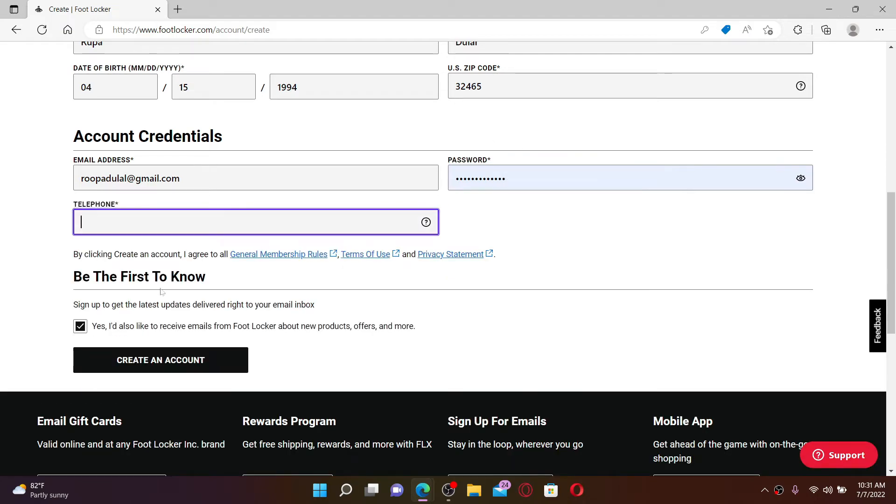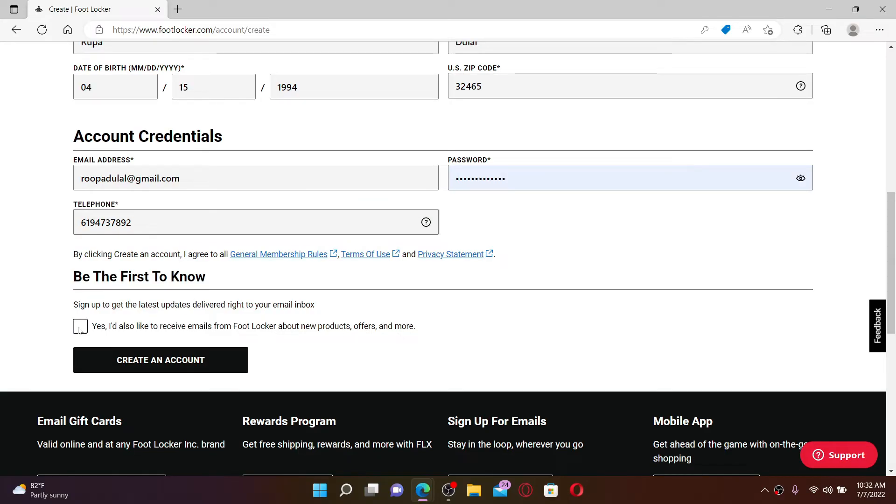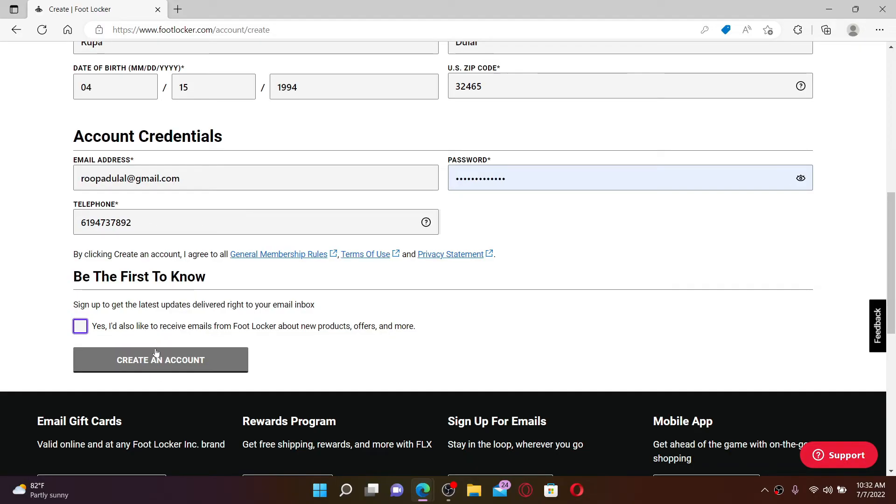Now go to the next field where it says telephone and type in your mobile number. Soon after you do that, if you'd like to receive emails from Footlocker about new products, offers, and services, make sure to check this box at the bottom. If not, leave it unchecked. Finally, click on Create an Account button at the bottom.